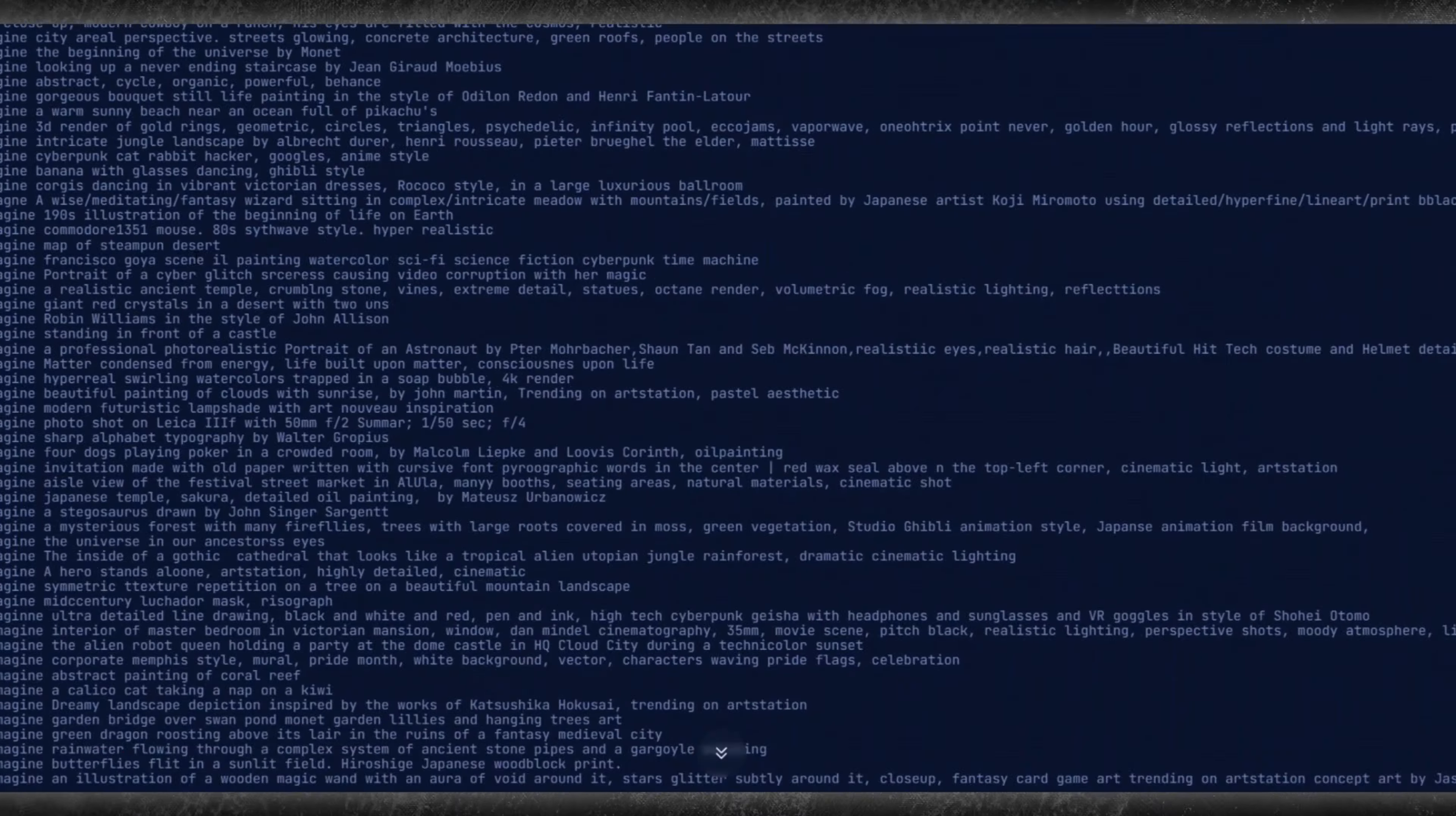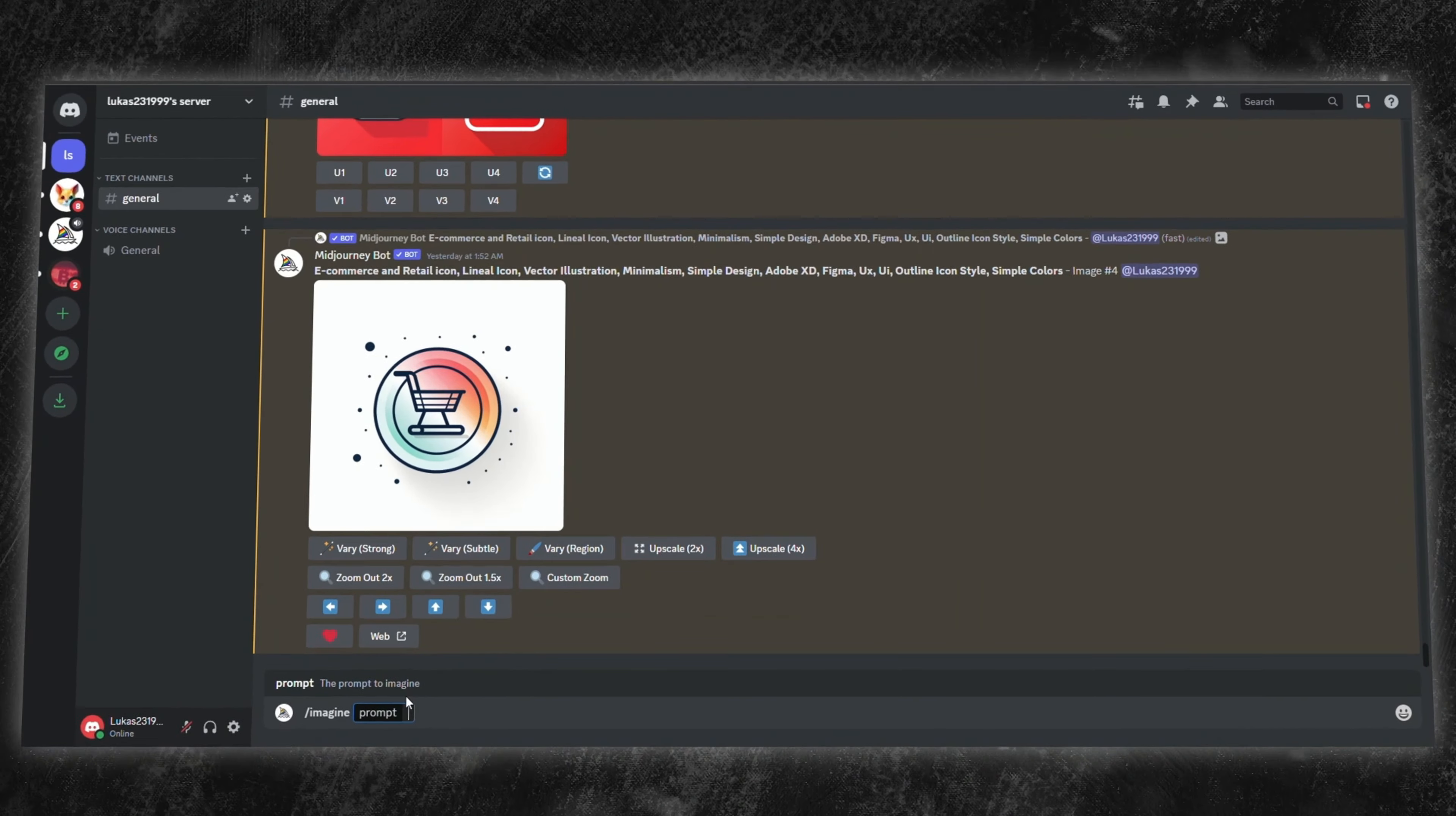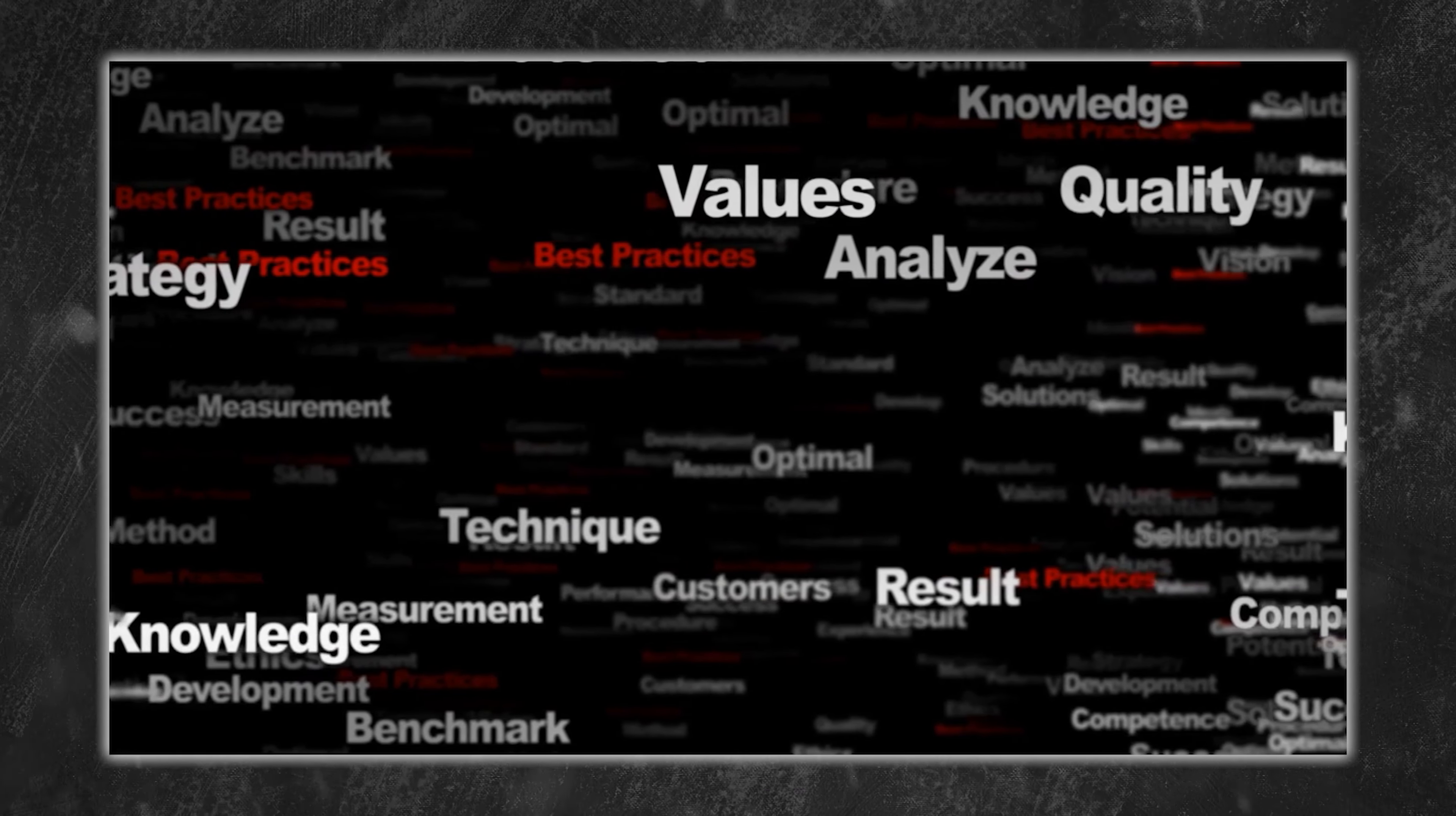Did you know creators are raking in big bucks by leveraging Midjourney's AI-powered art? They're transforming prompts into captivating sellable digital masterpieces. The secret lies in professional prompt engineering, a technique most creators shy away from discussing.